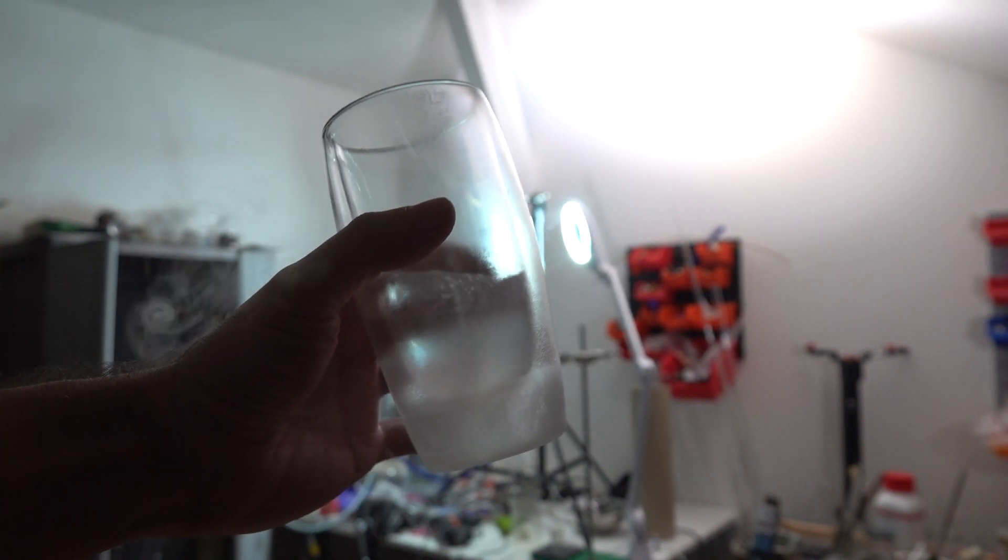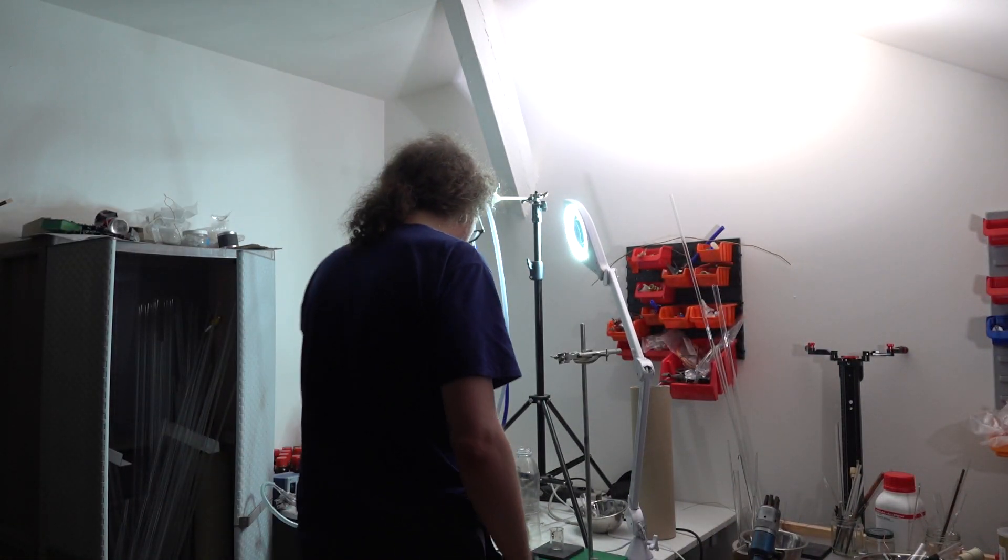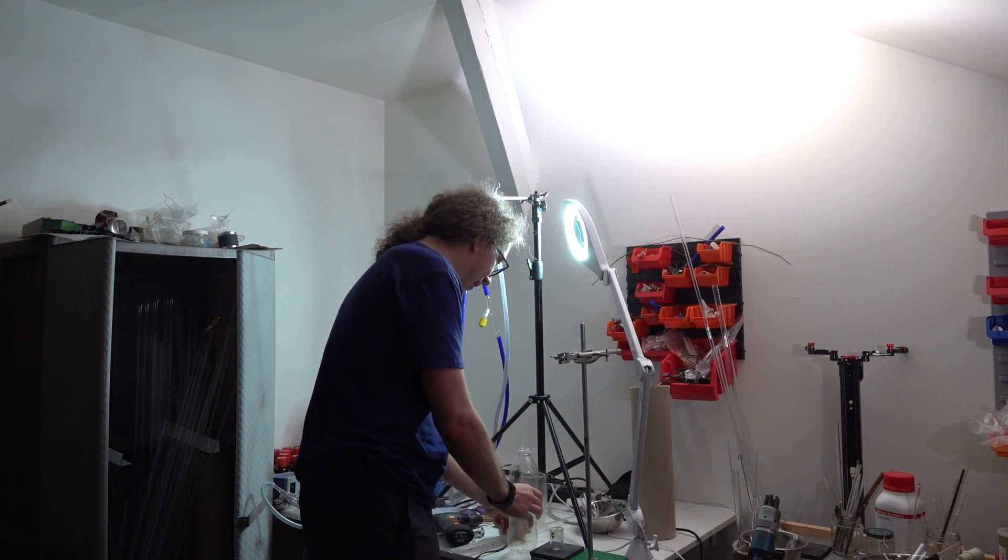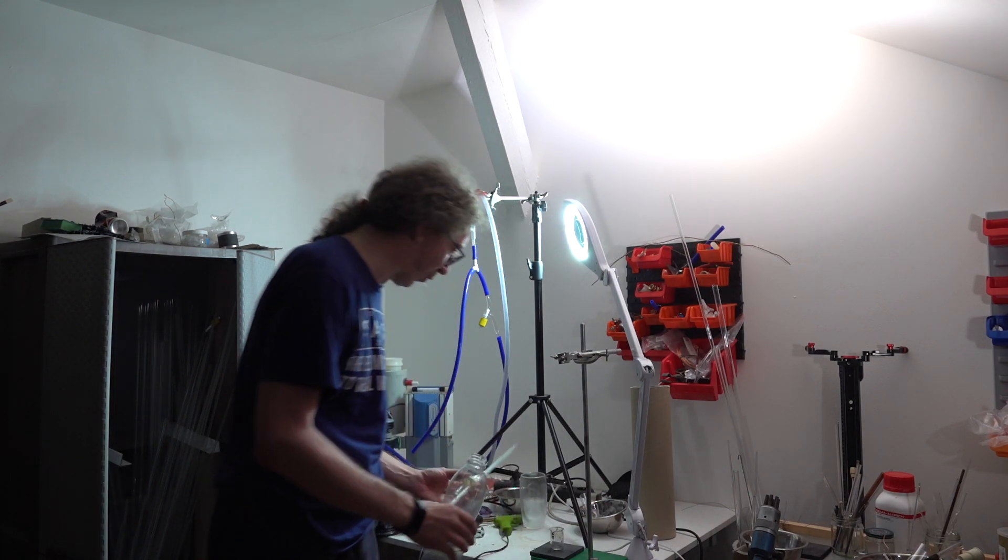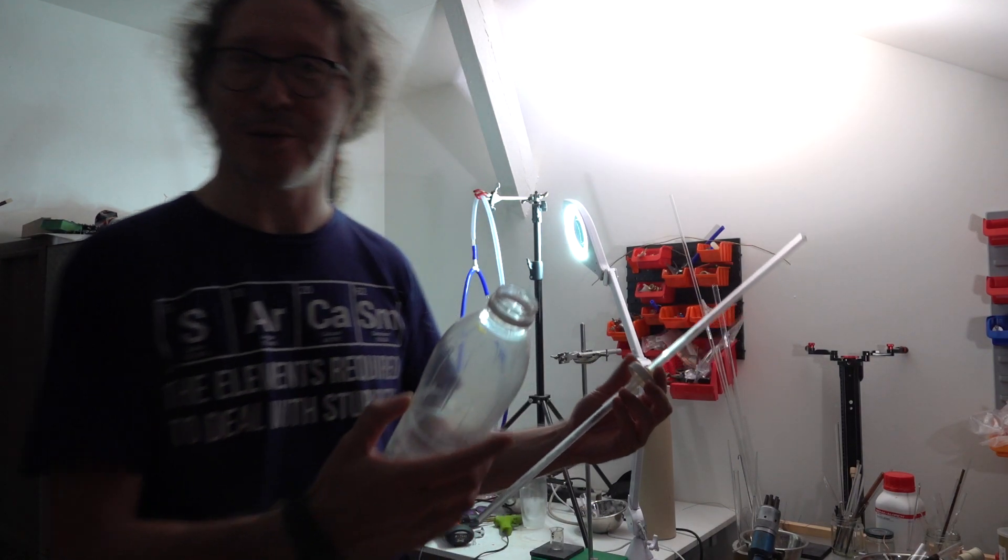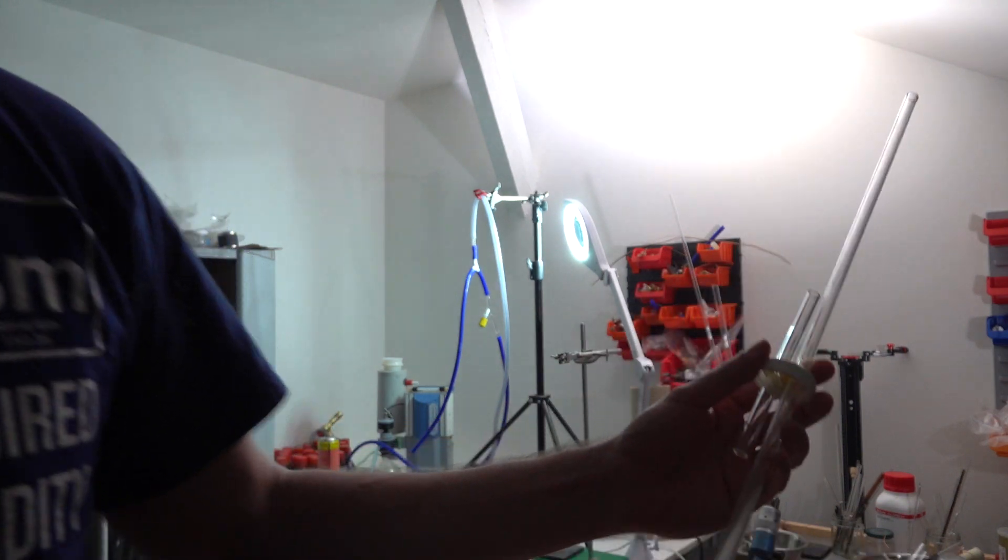Liquid nitrogen, yummy. But that's not what this is about. So I'm making this little demo for the next Apollo 13 video.